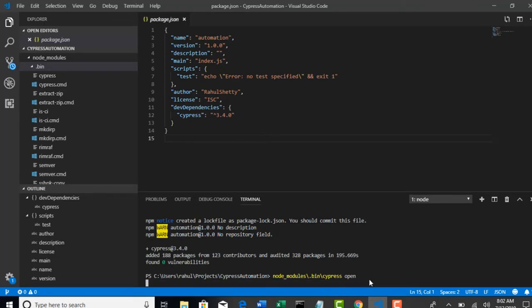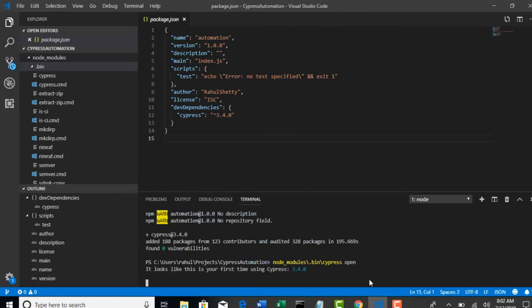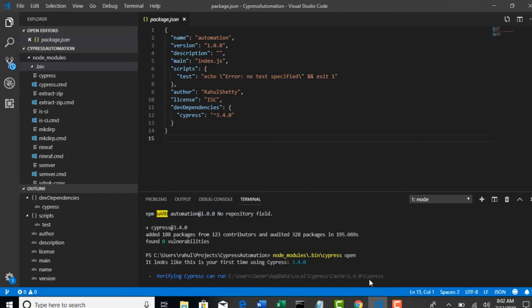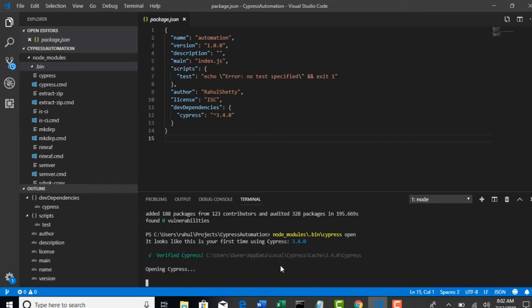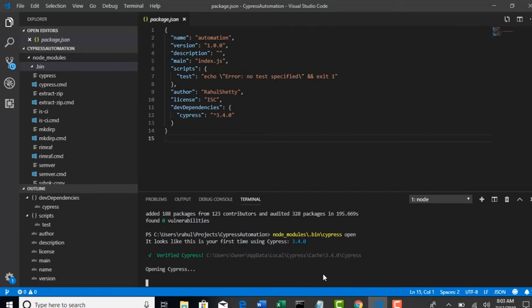Hit enter. It says that it looks like this is your first time using Cypress. How nice it is. If you see something like this, we get a feeling that we were doing something right. Opening Cypress, and then within one or two minutes you will see the Cypress editor. Stay patient because it might take one or two minutes for the first time. Later when you open again it might open fast. But for very first time it will take some time to check some dependencies before it opens the tool.